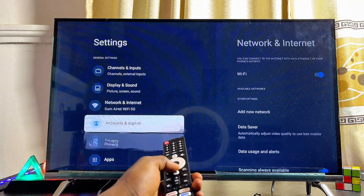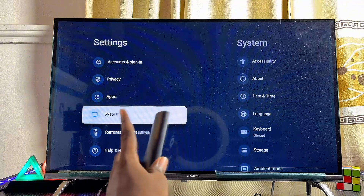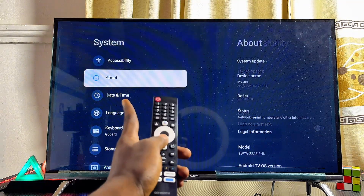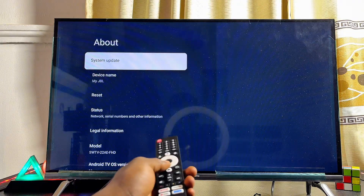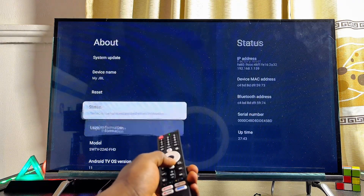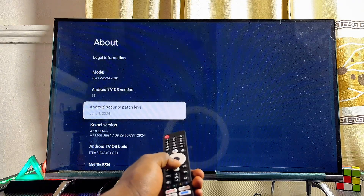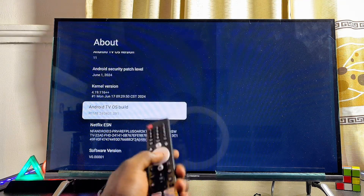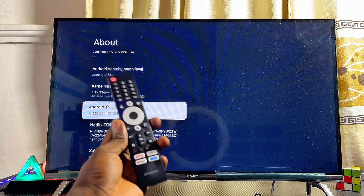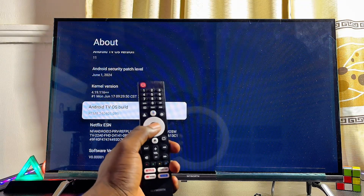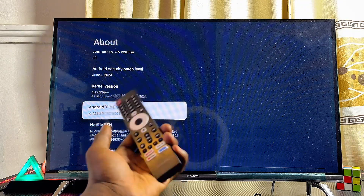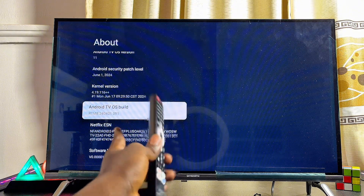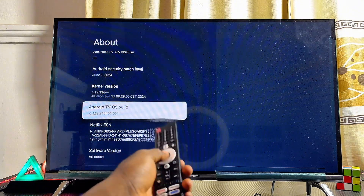From settings, continuously scroll down until you get to System settings, select that, then go to the About option and select it as well. Scroll down until you get to the Android TV OS Build option. On your Skyward remote control, continuously press the OK or Select button seven times to enable the developer option.